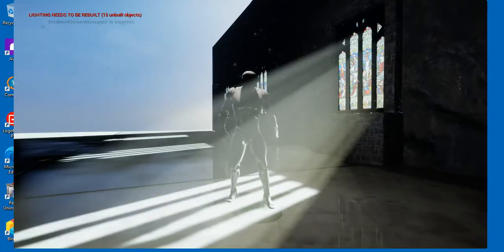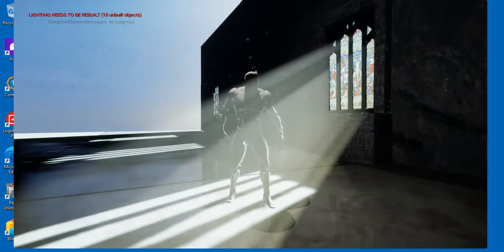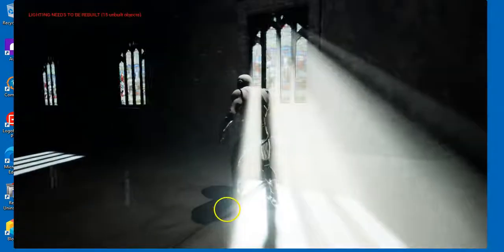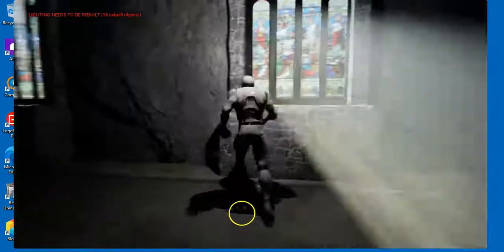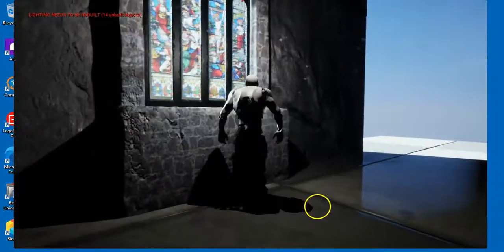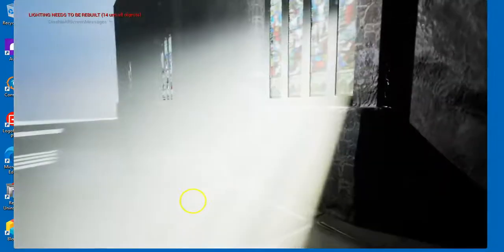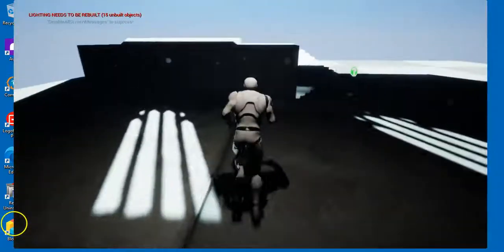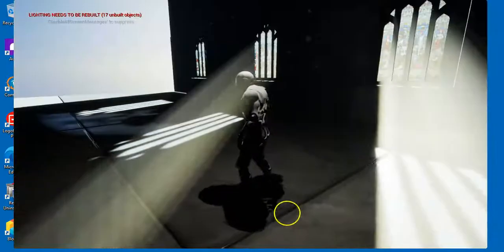Hi folks, Jason here. In this video we're going to be looking at how to use transparent materials - in this case a stained glass window - and then how we can create what we call God rays to come through the window. We're also going to put some particles in there to make it look atmospheric. The results are quite impressive using Unreal Engine.